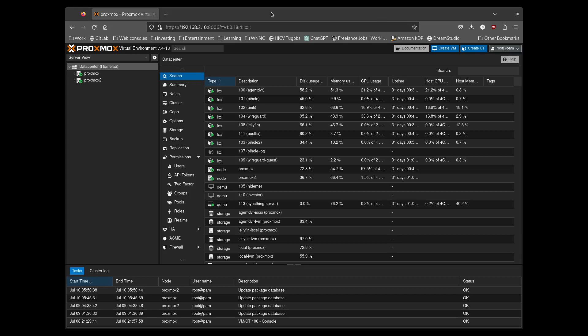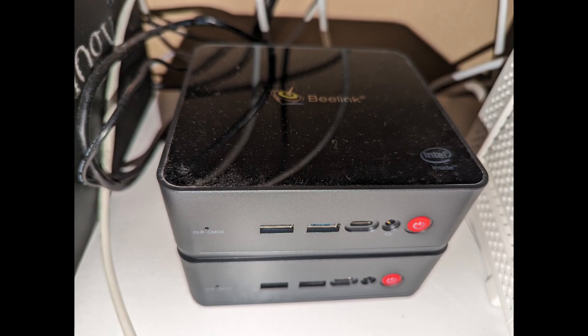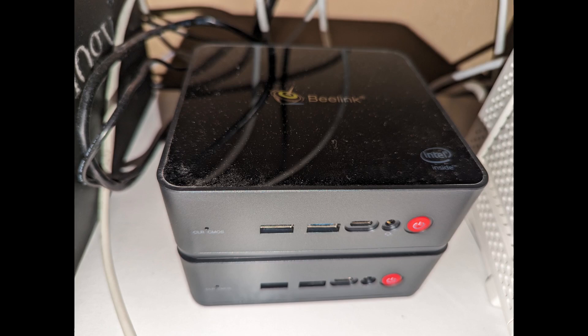I am currently running Proxmox 7.4. I will be upgrading to 8.0 soon. I have Proxmox running on two B-Link NUCs with a Celeron J4125 CPU, 8GB of memory, and 64GB of storage space on each.